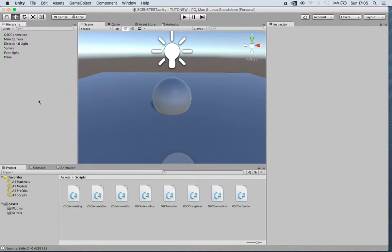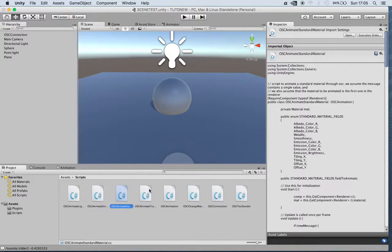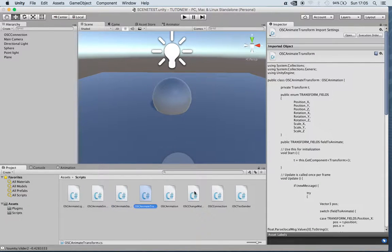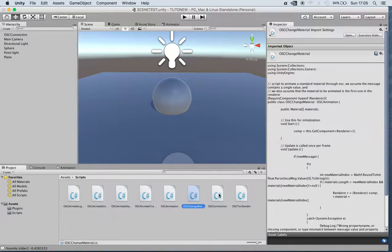Another thing that we can do with the scripts is animate transform, animate light.